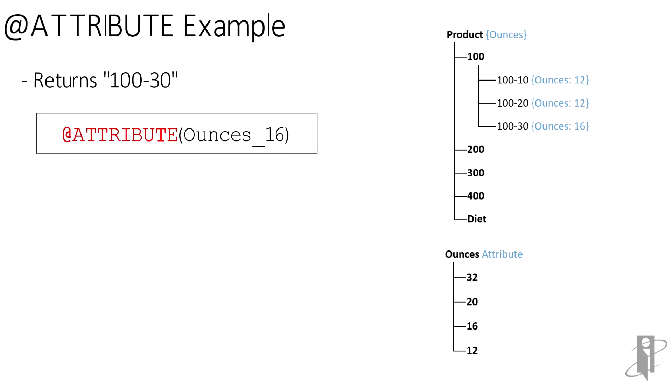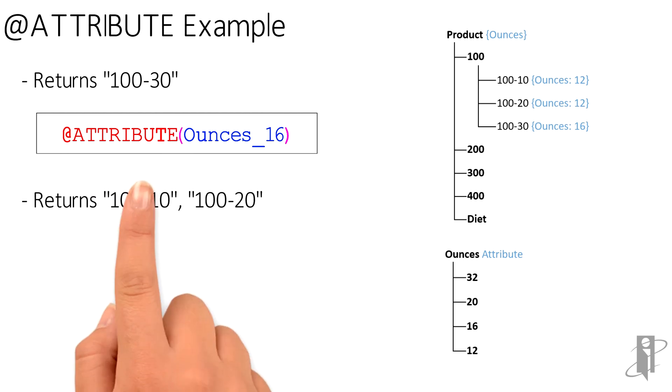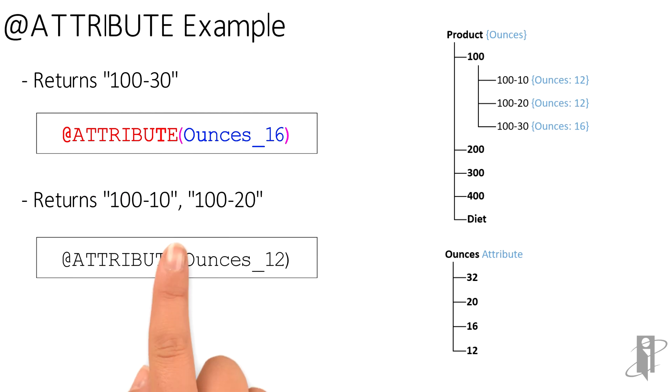So if I say @ATTRIBUTE(ounces_16), I will get back a single member in this example, 100-30. If I say @ATTRIBUTE for ounces_12, I will get back the list with two members in it, 100-10 and 100-20.